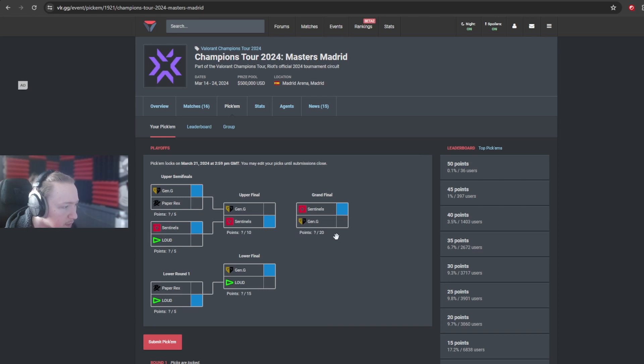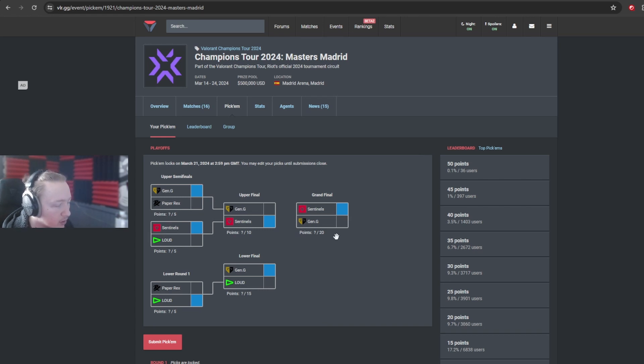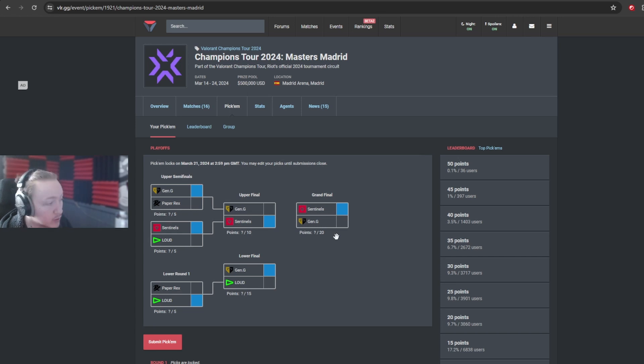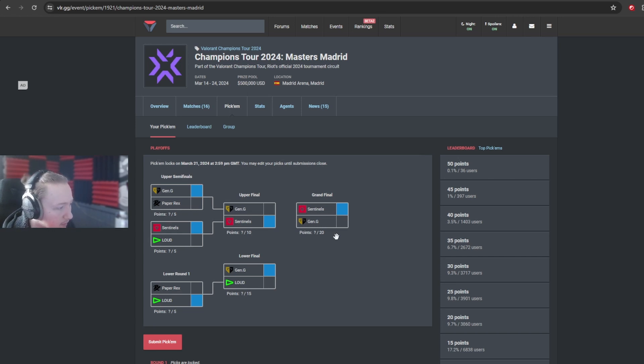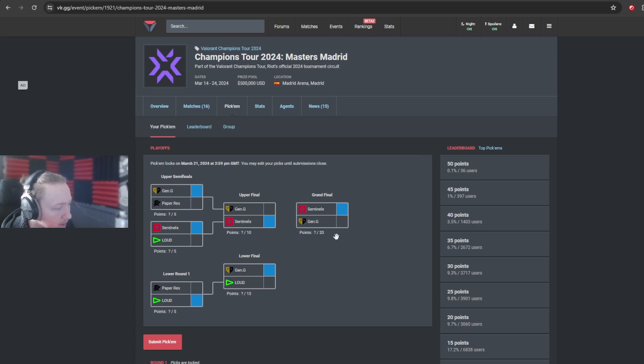So yeah, that's going to be my pick'ems. Honestly, these are pretty... I expect these pick'ems to be for most players, most people. To be honest, this is pretty, in my opinion, I've played the most likely odds in my pick'ems here.